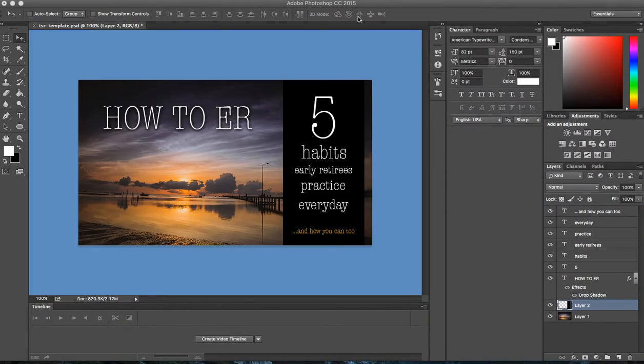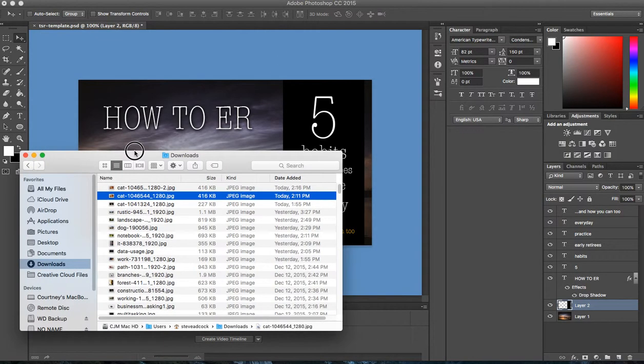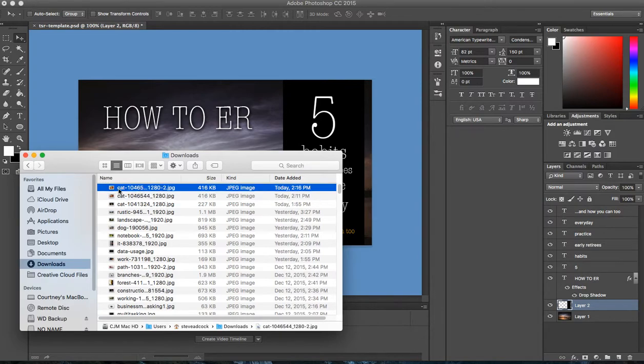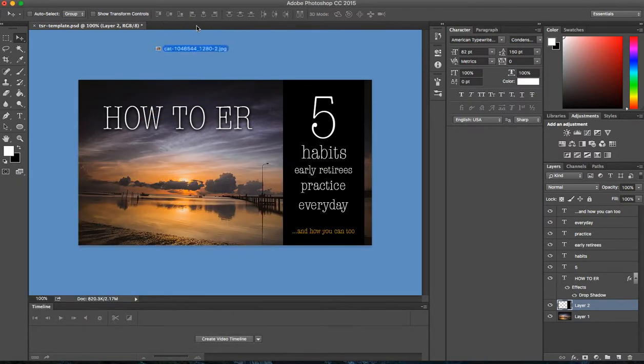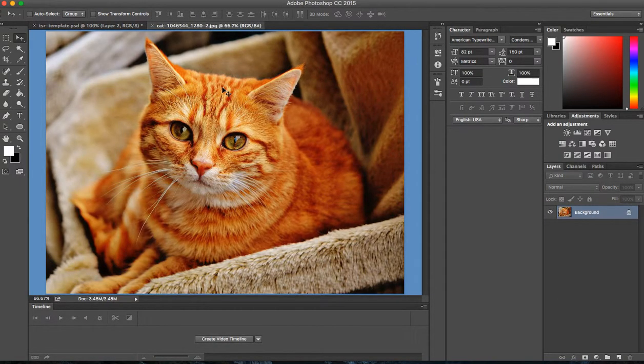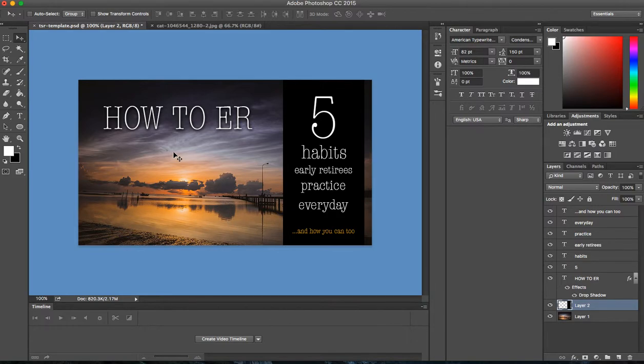So let me drag Safari out of the way here. Now we're back within Photoshop. And I'm going to bring up Mac Finder, and I will find the image that we just downloaded, which is right here. And I'm going to drag this up into a new image within Photoshop. So from here, we just need to get this cat image as the background here in this graphic, in this headline template.